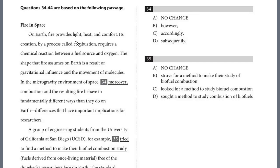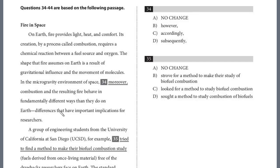On Earth, fire provides light, heat, and comfort. Its creation by a process called combustion requires a chemical reaction between a fuel source and oxygen. The shape that fire assumes on Earth is a result of gravitational influence and the movement of molecules. In the microgravity environment of space, combustion and the resulting fire behave in fundamentally different ways than they do on Earth — differences that have important implications for researchers.